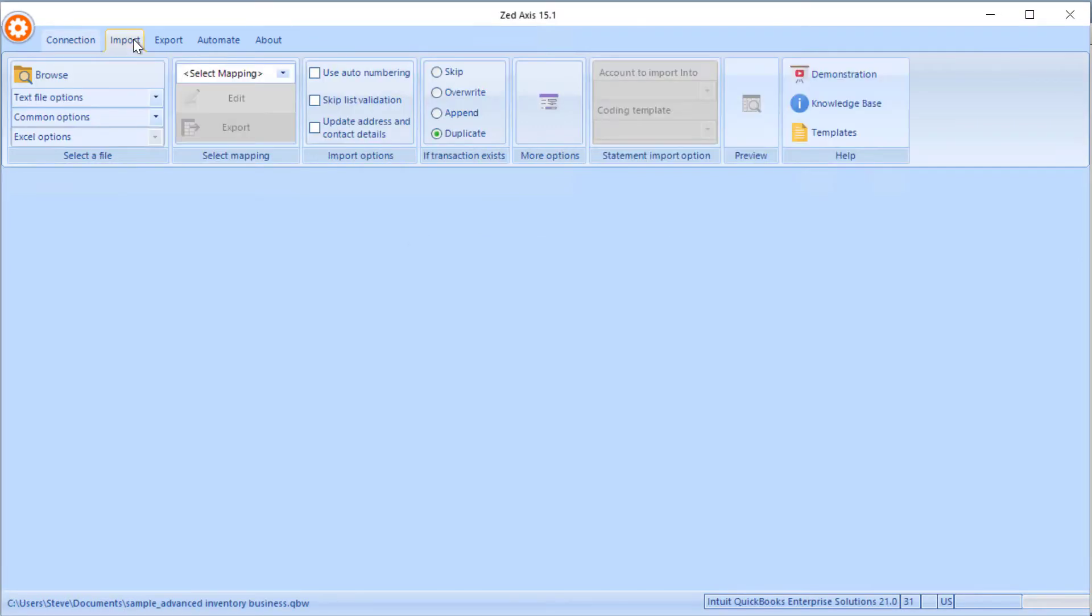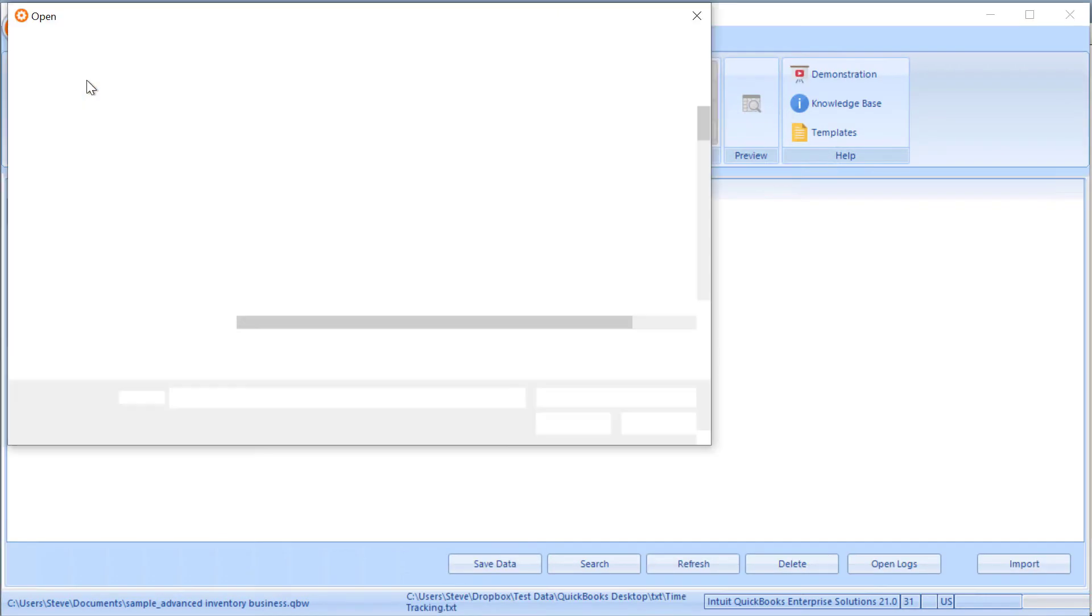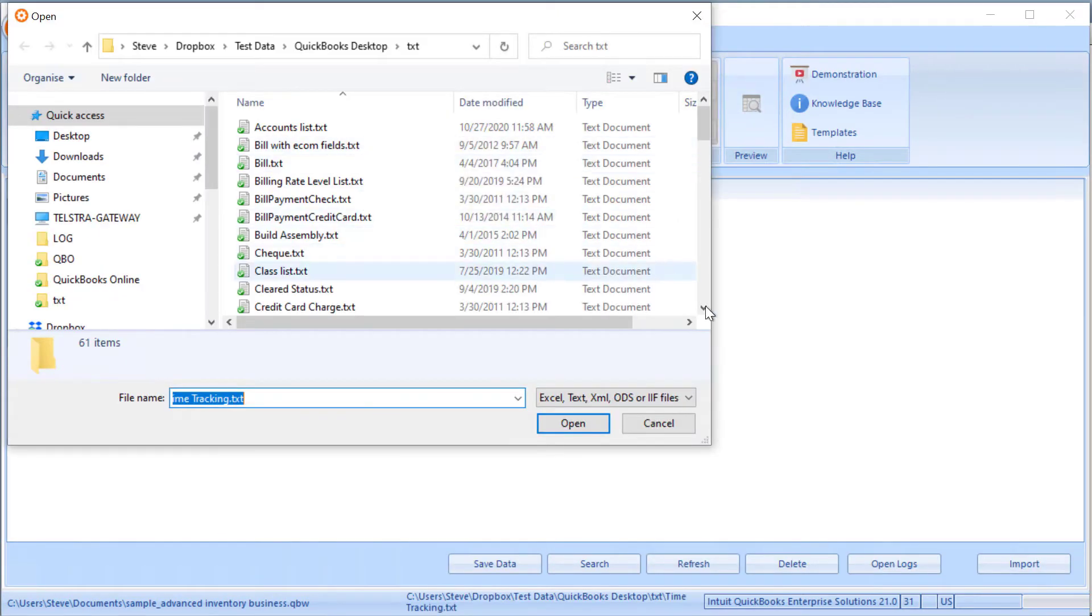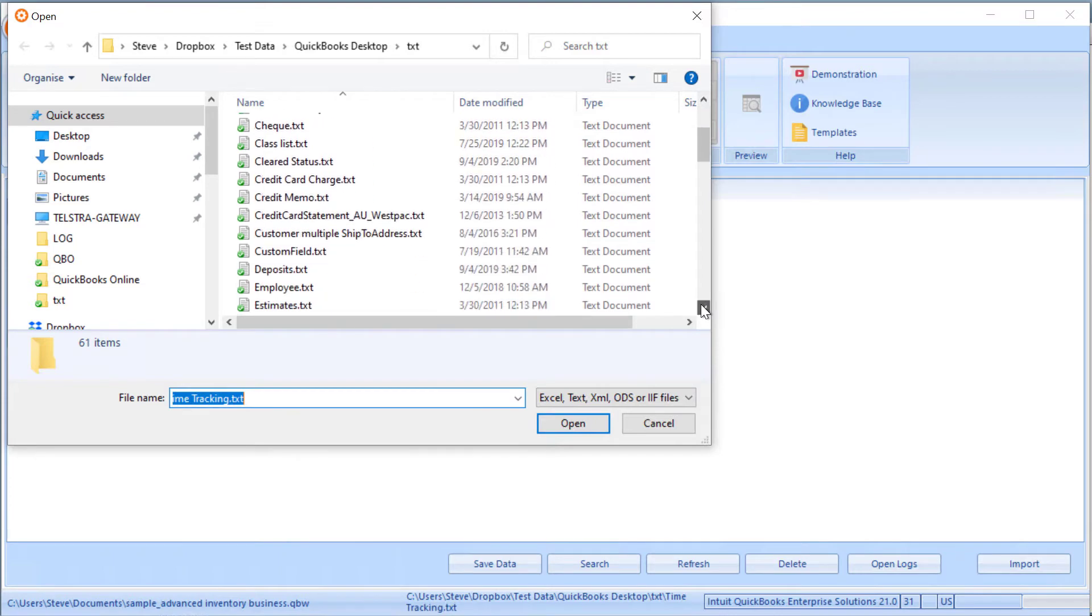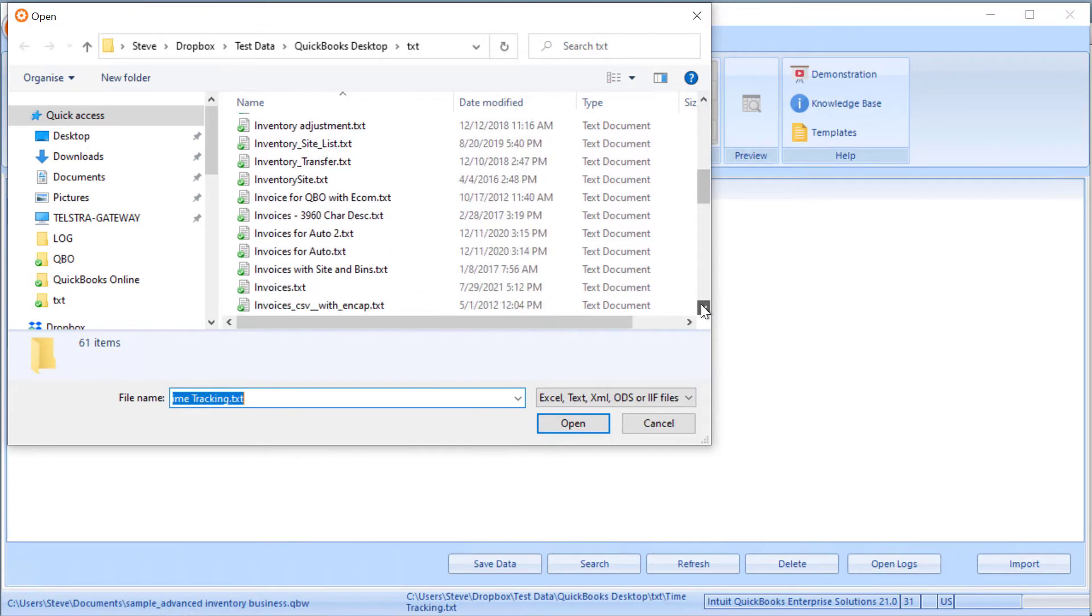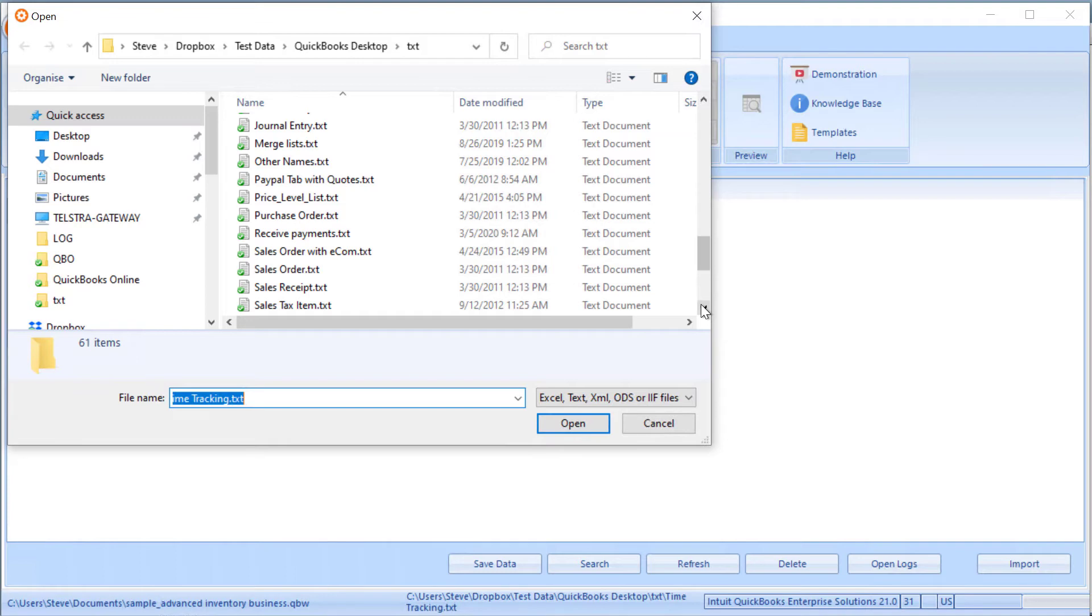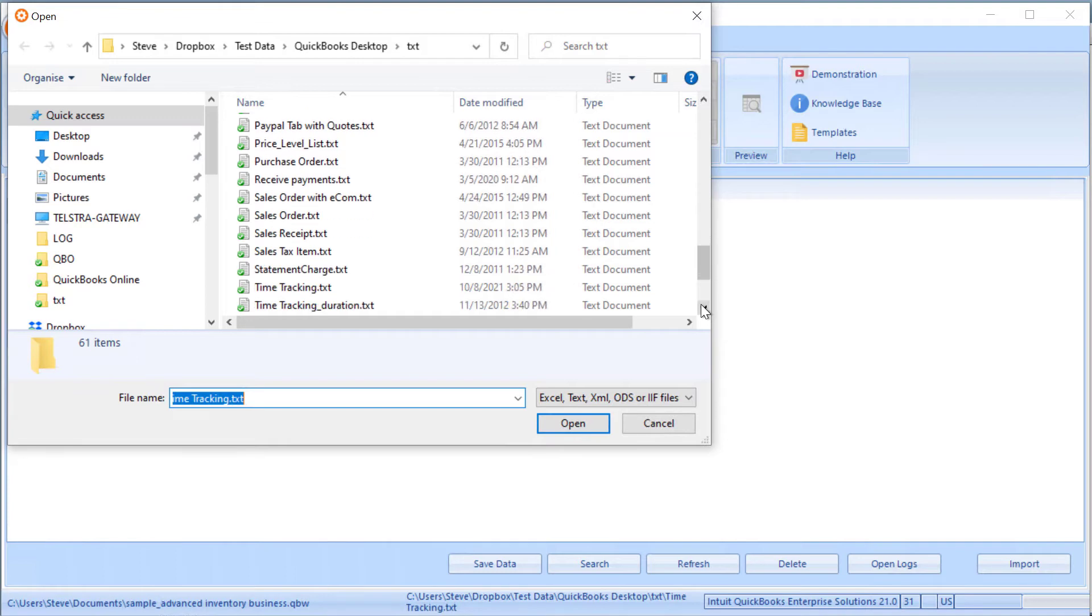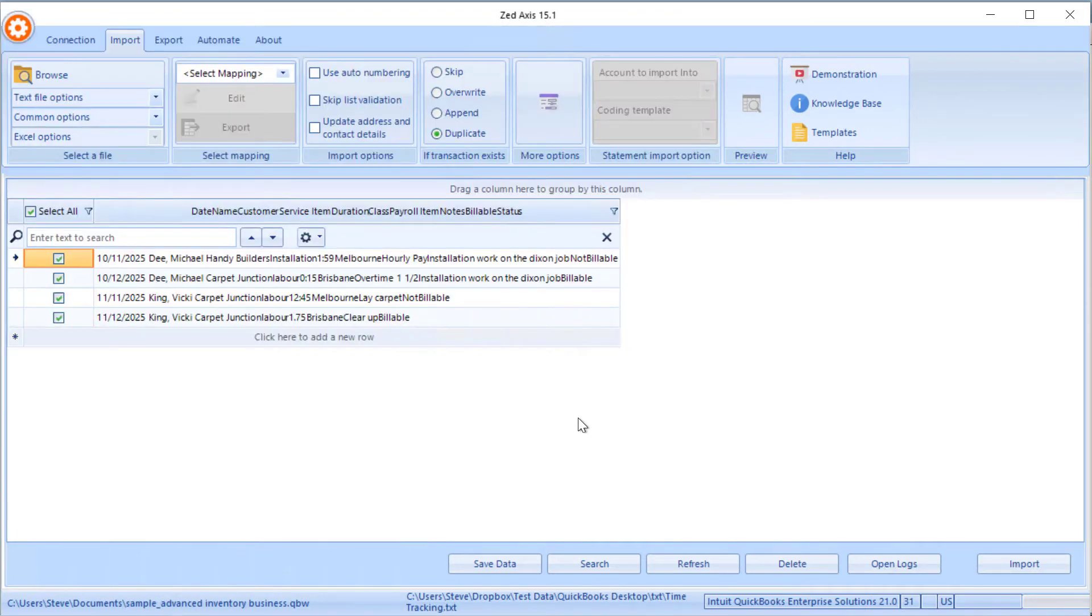Next we're going to click on import and we'll browse to the file that contains the timesheets that we're going to upload into QuickBooks. Now these are stored in a text file, but we also support Excel, text tab-delimited CSV files and also IIF files if you need those.